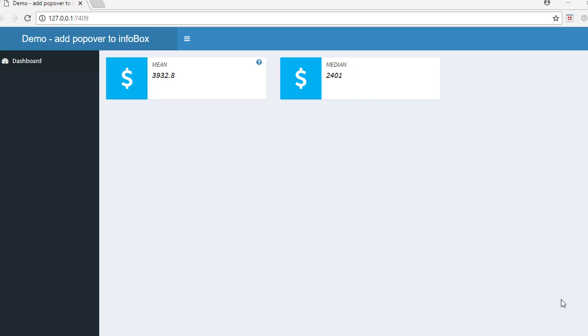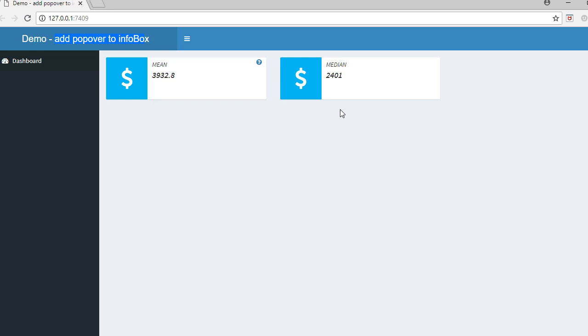Hello, welcome to this video. In this video we'll see how to add popover to info boxes. Let me explain with an example. Here I've got two info boxes. The first one shows mean price of diamonds and the second one shows the median price of diamonds. All this is coming from the diamonds dataset.